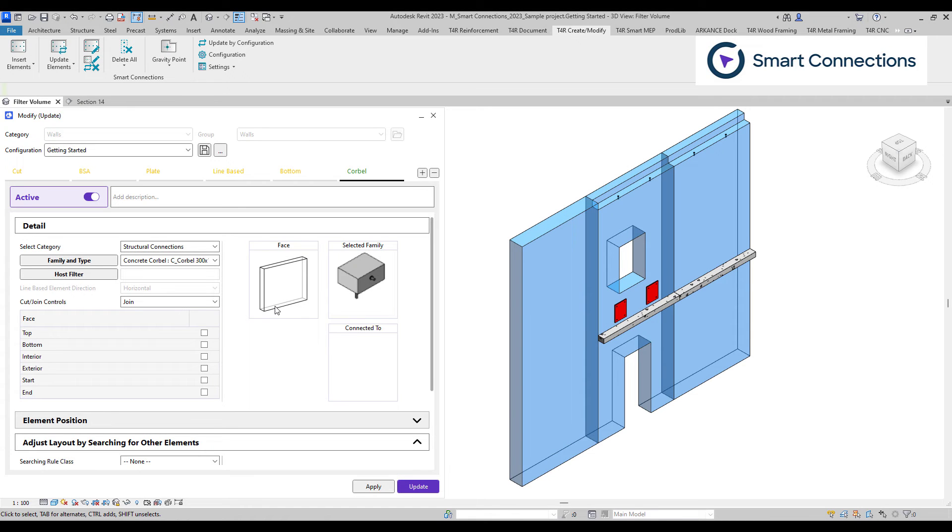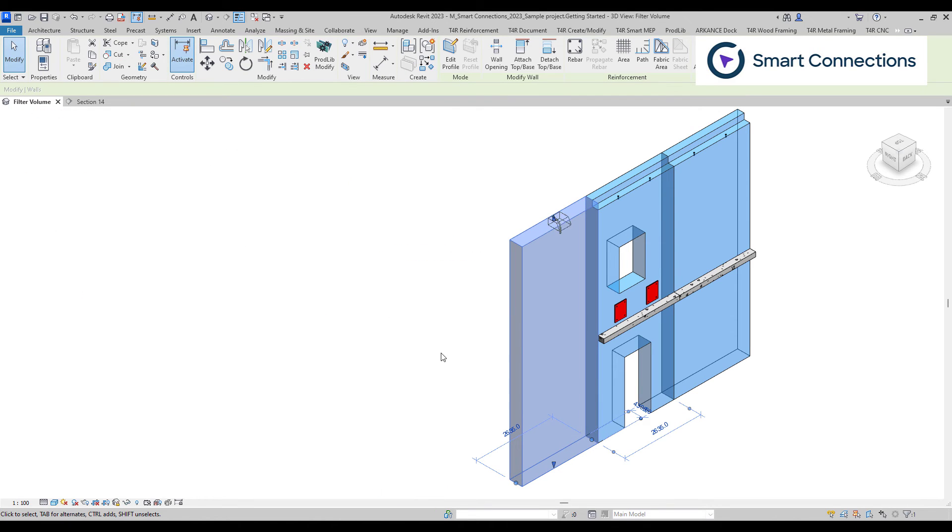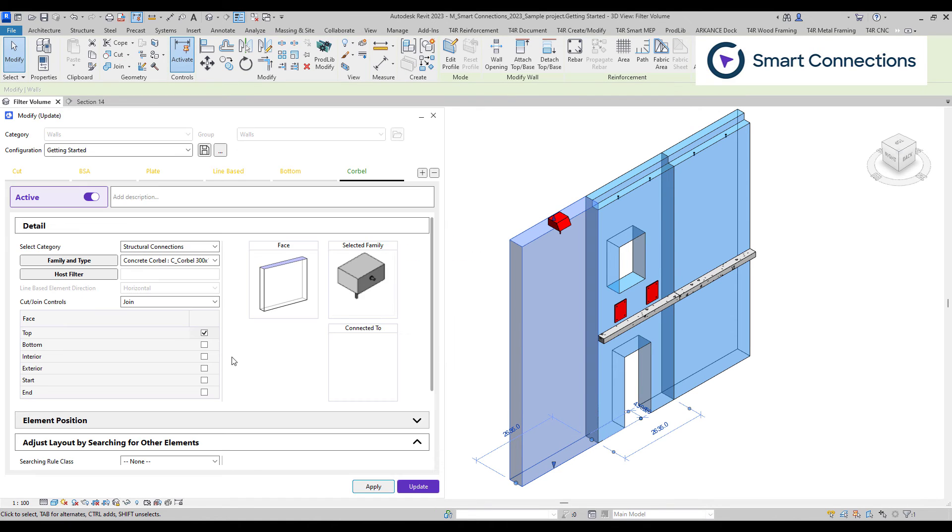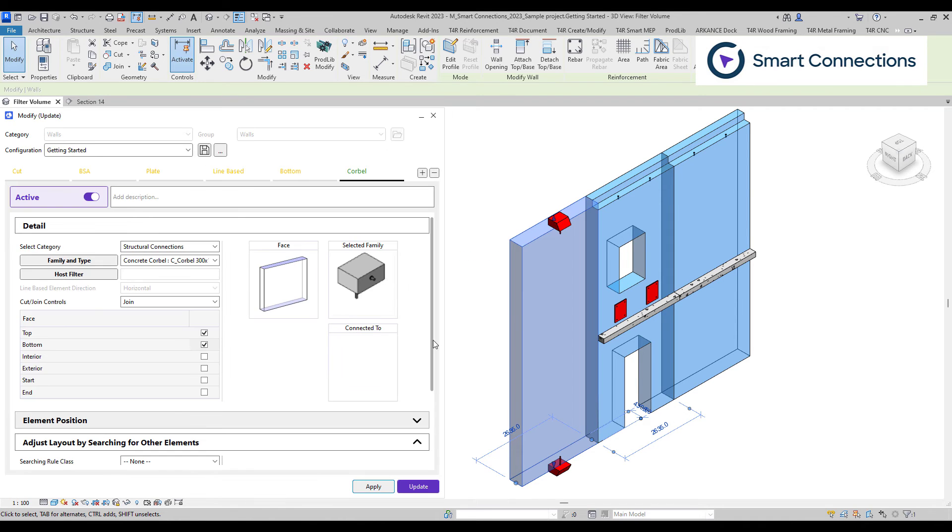Continuing to the face selection table. In this step, we simply select the face where we want to position our elements. Here we can choose either a single or multiple host faces, such as top, bottom, or any other location where we want our family to be positioned.